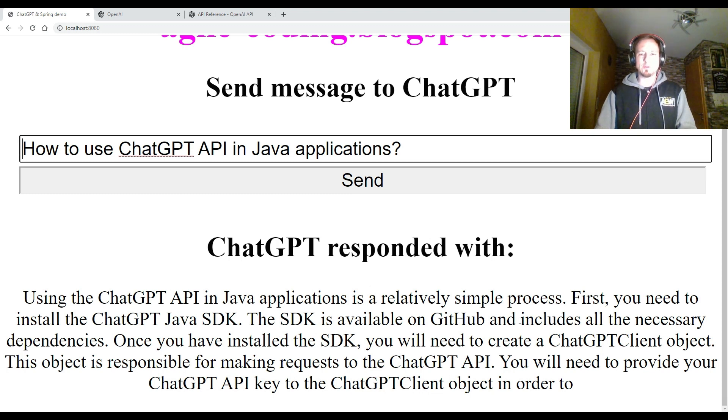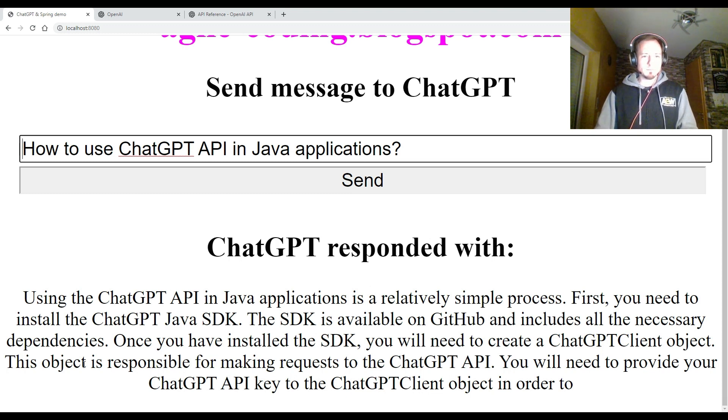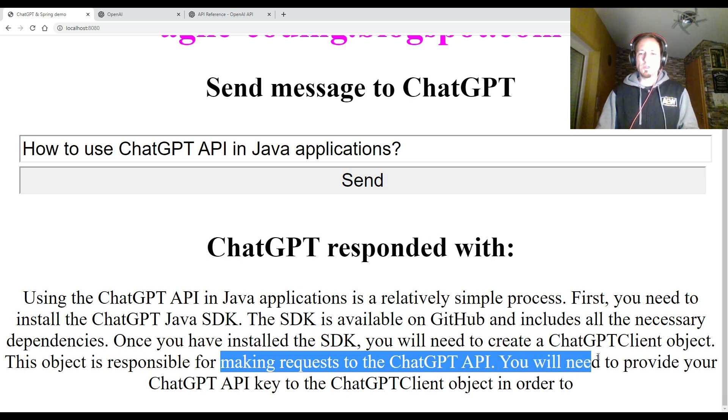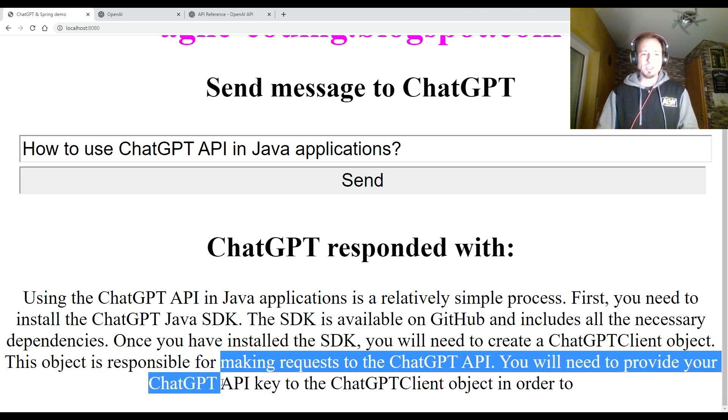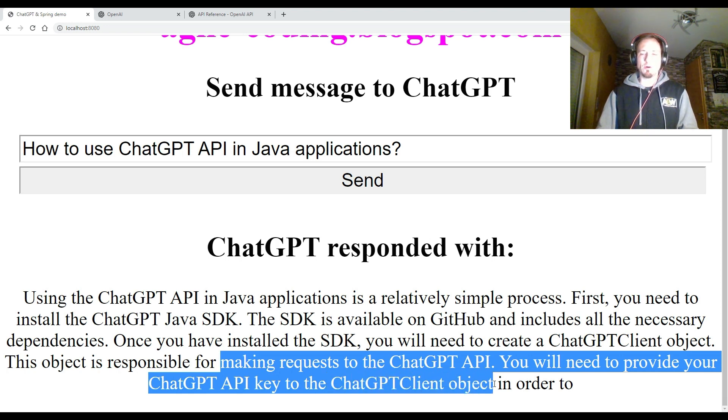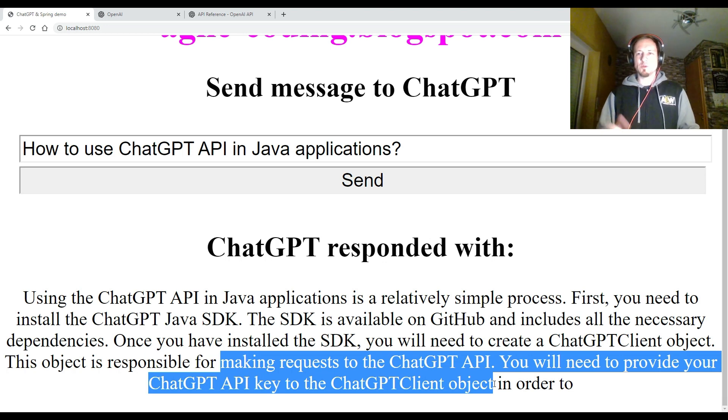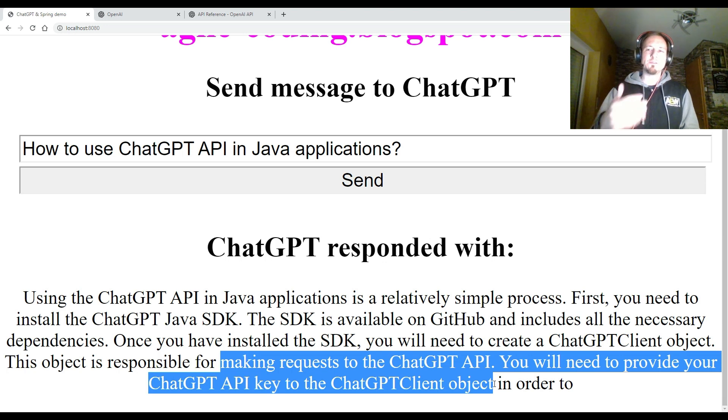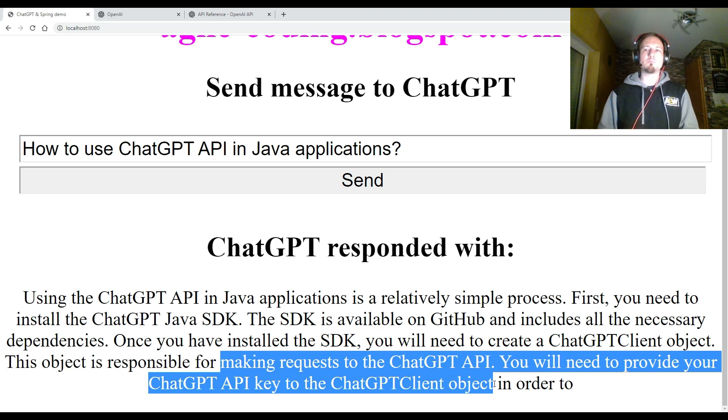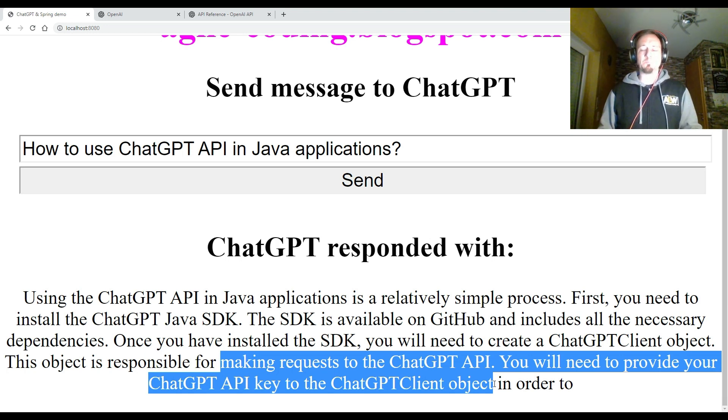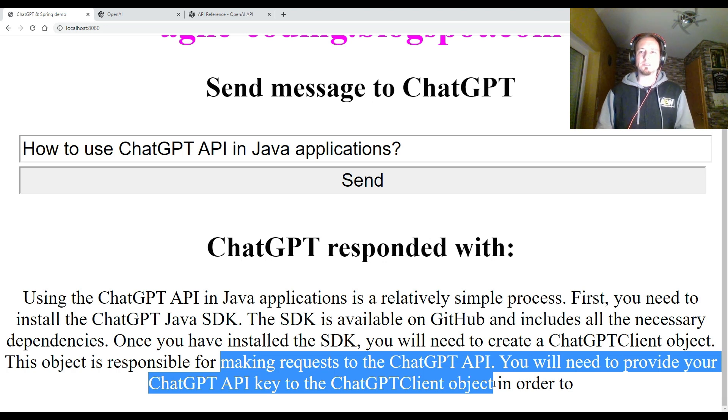Yeah, so that was what I'm looking for. It says that if we are making requests to the ChatGPT API, you will need to provide your ChatGPT API key to the ChatGPT client object in order to get a response or whatever. So this response is cutted because I didn't give it infinite resources to consume for giving me here a very long answer. So I make a cut after some computation power is used so far.